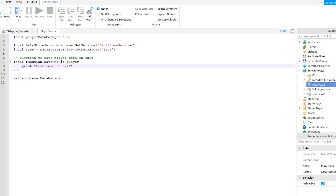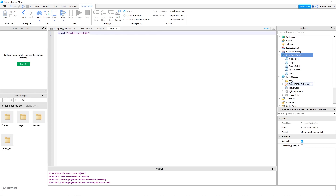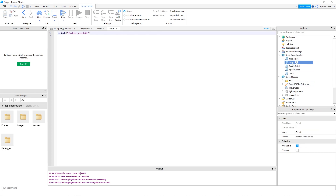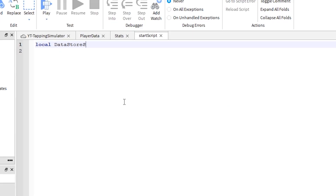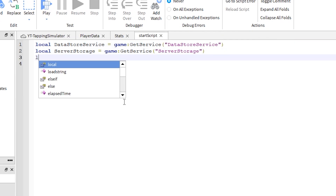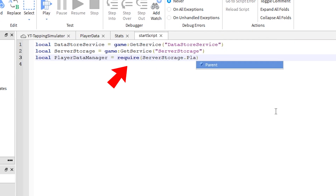With that in mind, how do we connect to this module script? Under ServerScriptService, click the plus sign and add a new script. Call it StartScript. The keyword in these three lines is require — to access a module script, we first must require it.